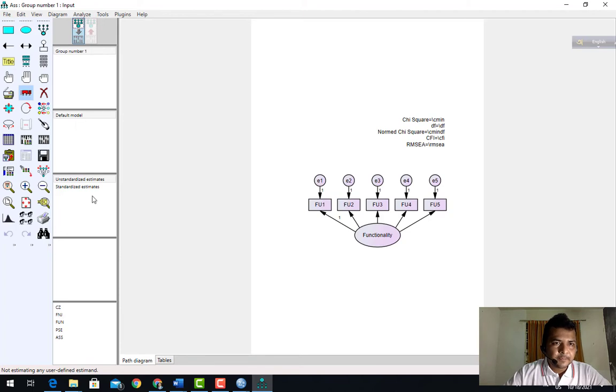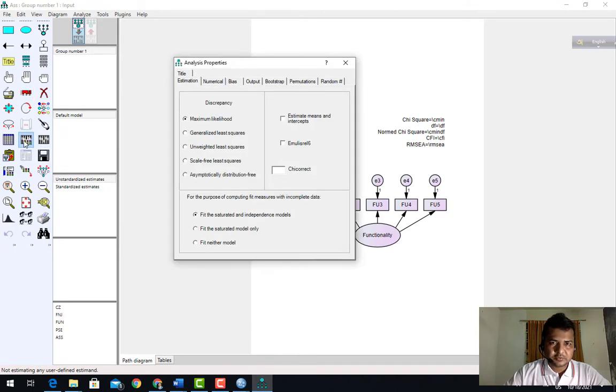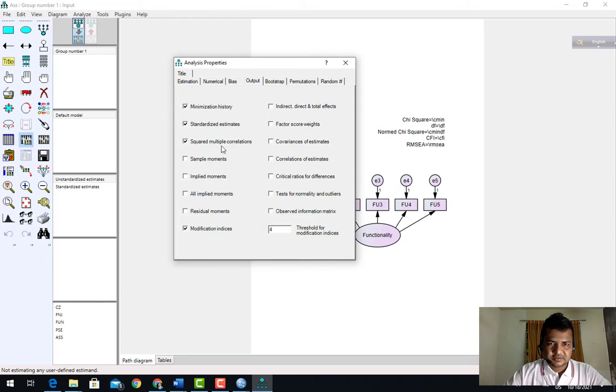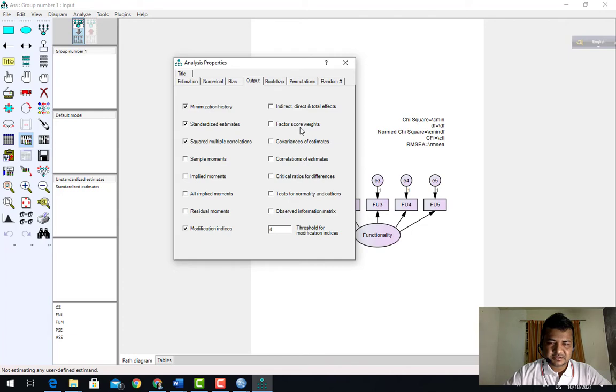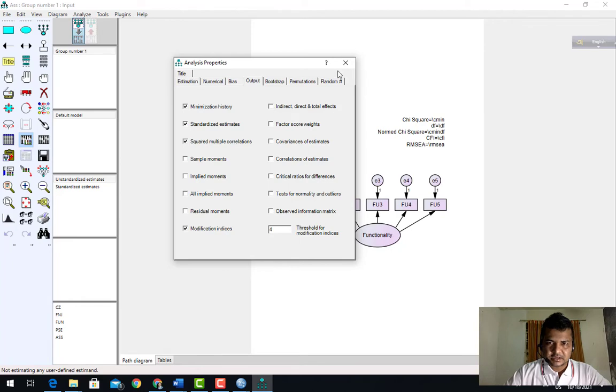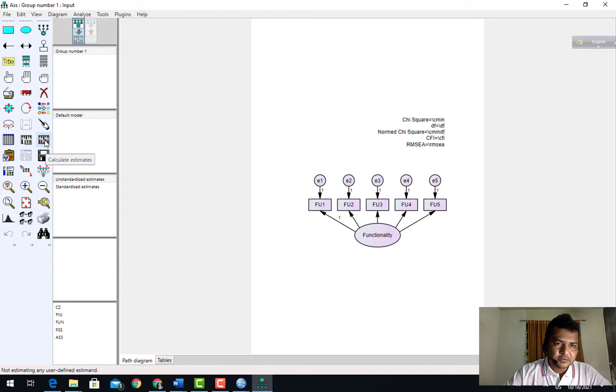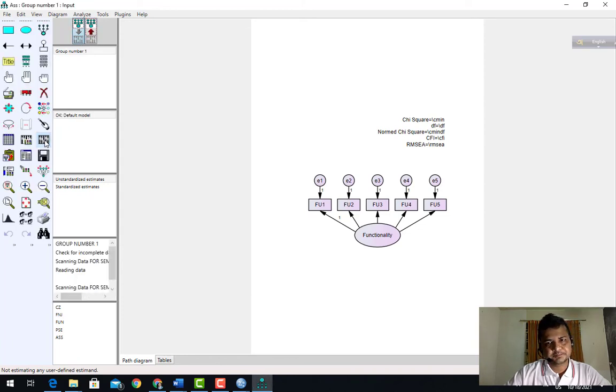Saved. Analyze properties, go. Everything is okay. Just go to output table and I need this one: standardized estimates, squared multiple correlation, modification index. If you want, you can select any of the output tables. Now calculate estimates.